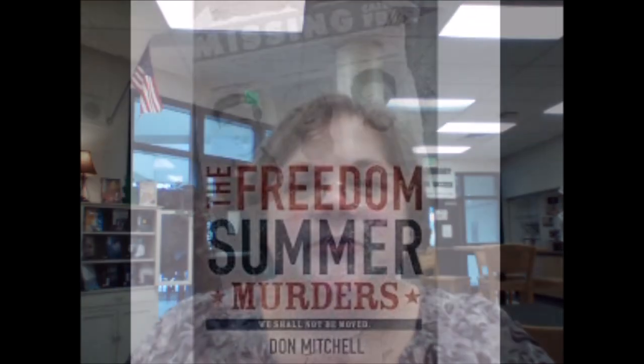So whether you choose to check out the book the old-fashioned way or via e-book checkout, just come to the library and it's waiting for you. And if you need any help, just let me know. Thanks so much.